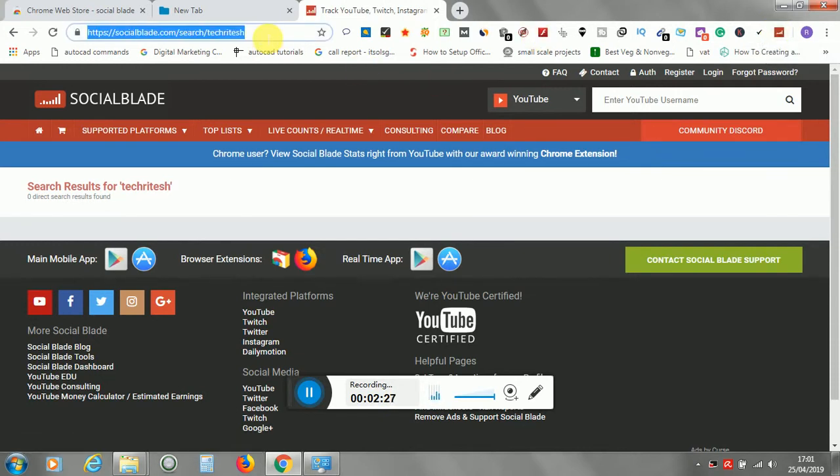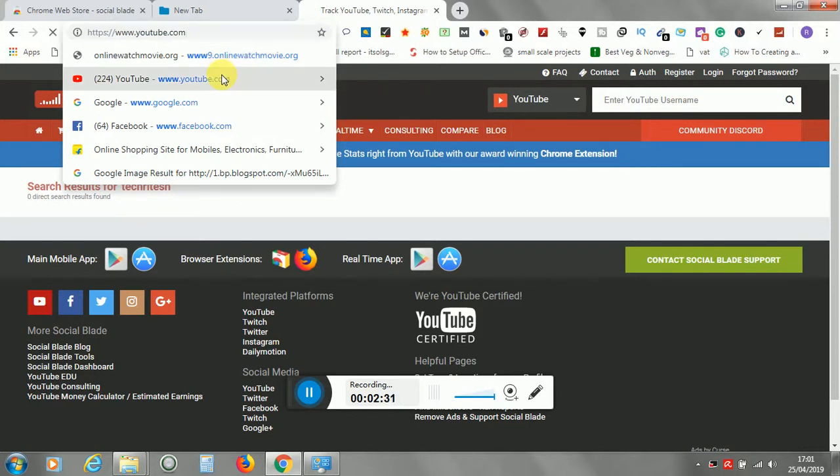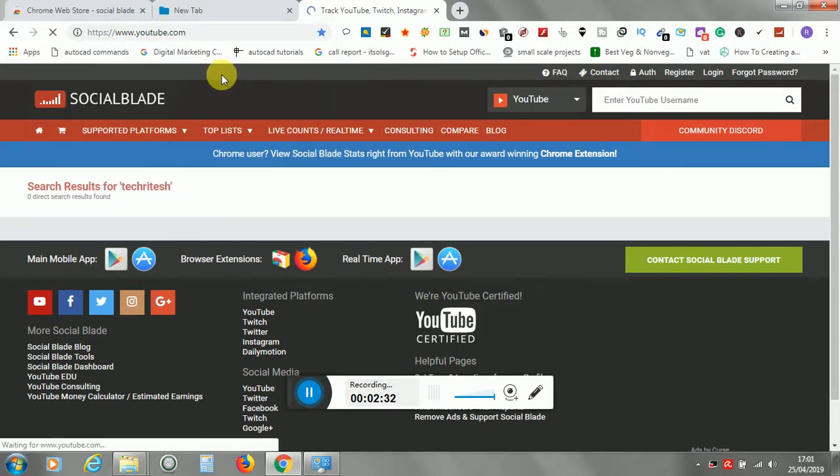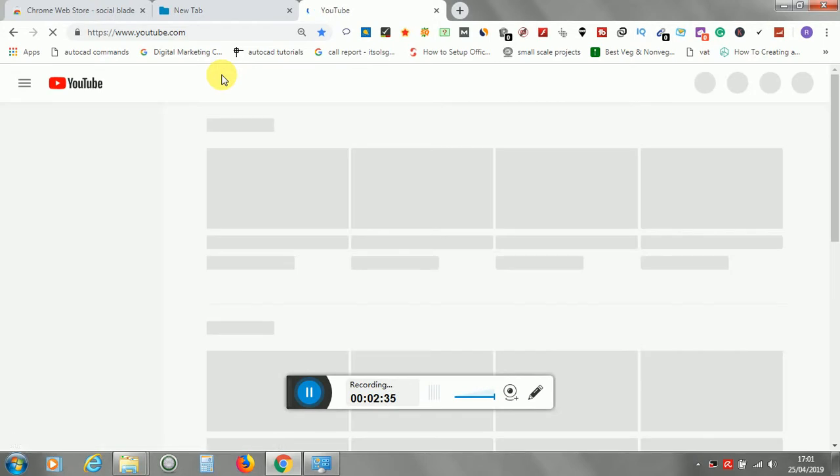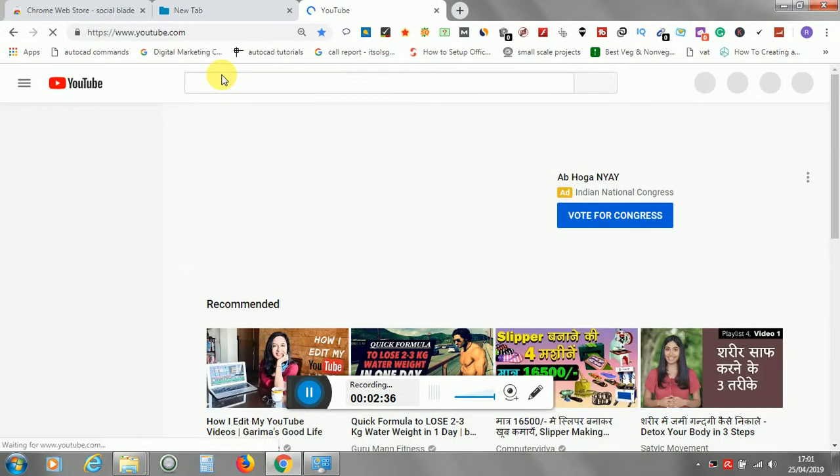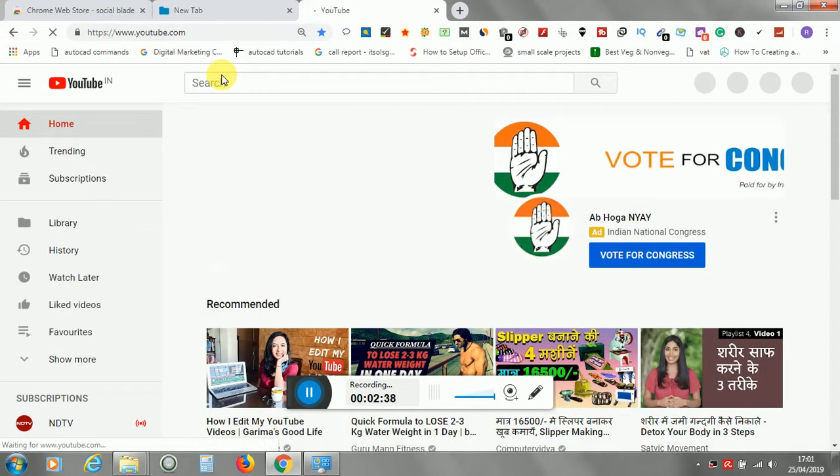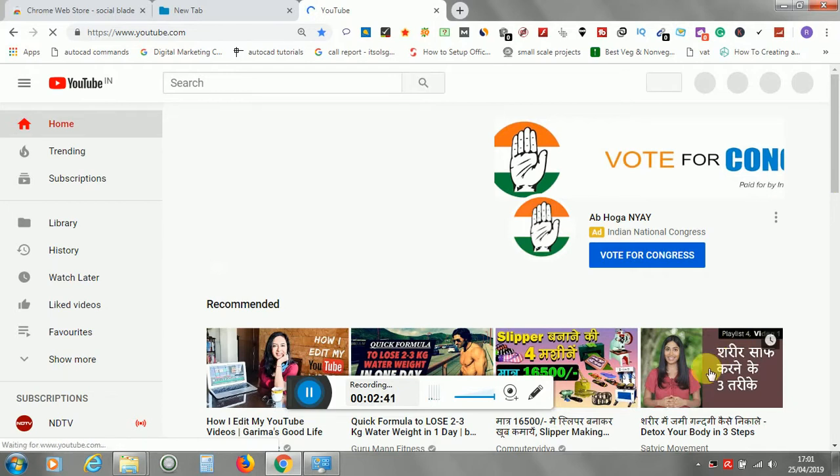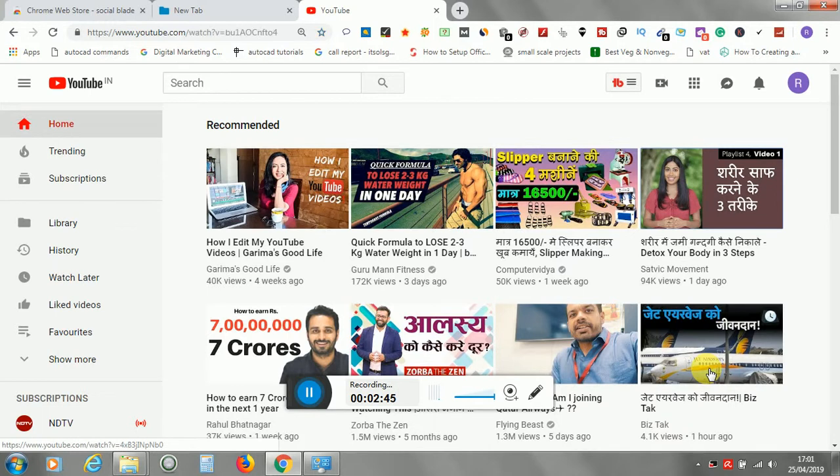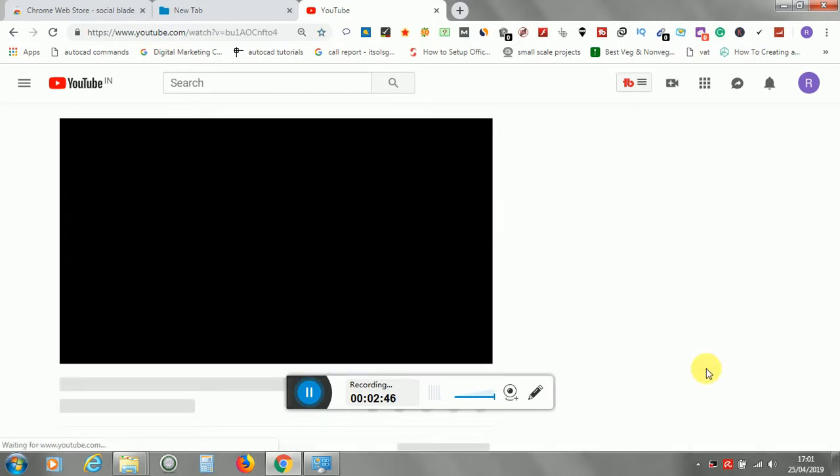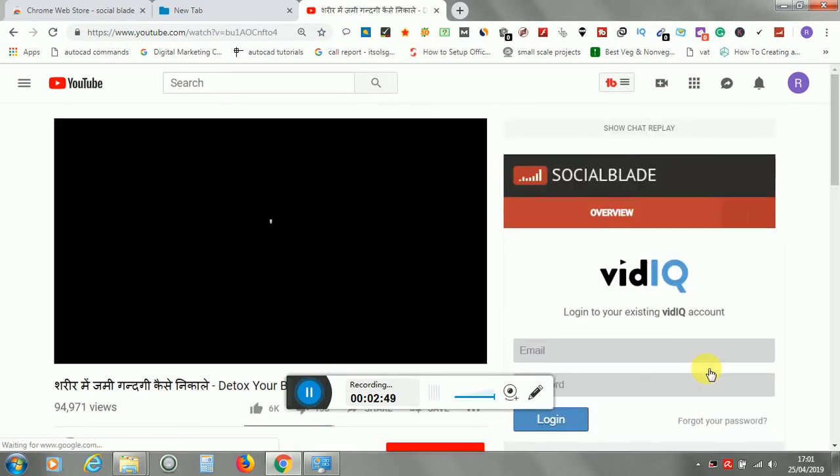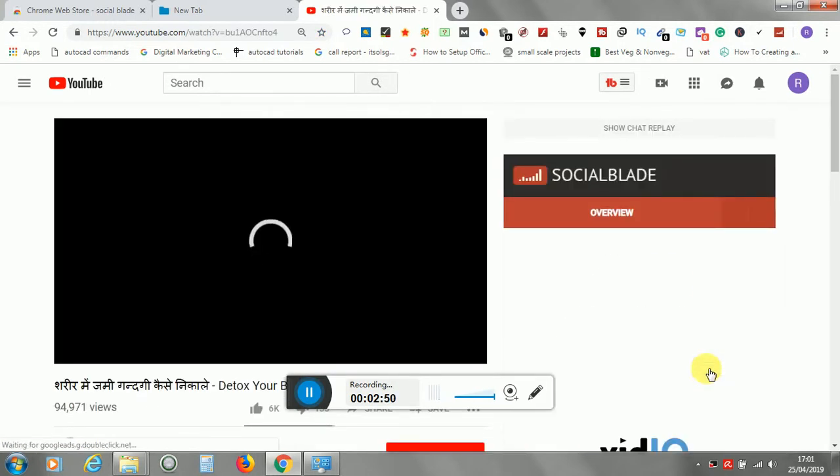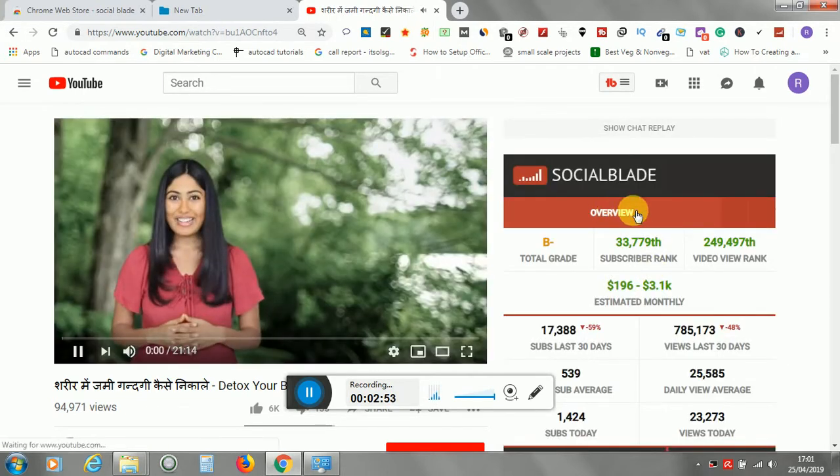We will try something. I will try this video. You can see the Social Blade over here.